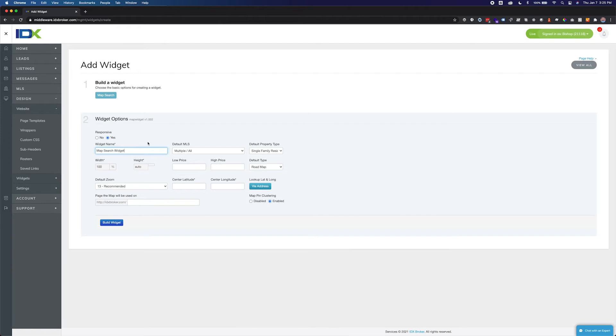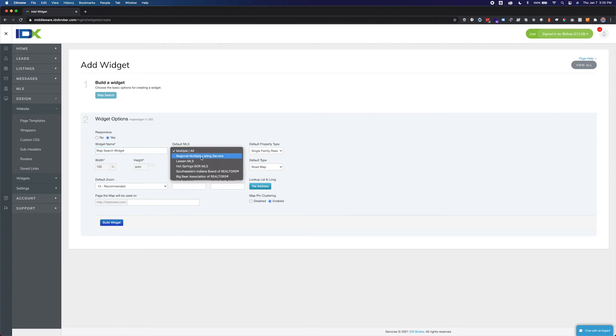If your widget is not responsive, set the width and height in pixels. There are several more options you can use to customize your widget, such as price, center point, and map type. You will only choose an MLS if you have more than one MLS associated with your account.